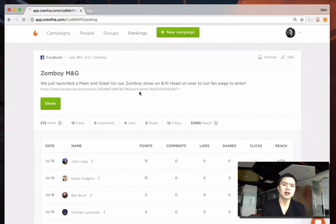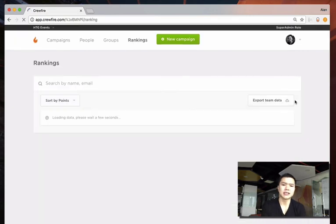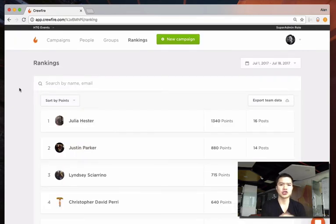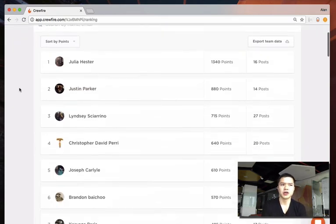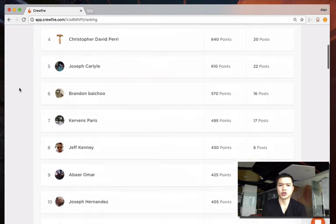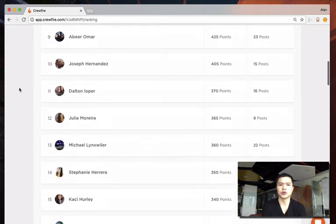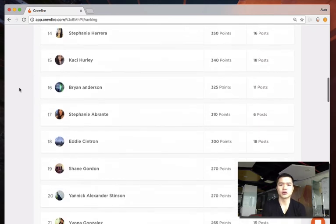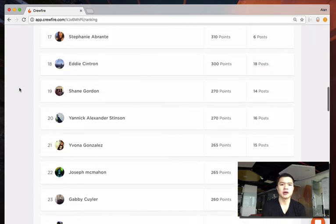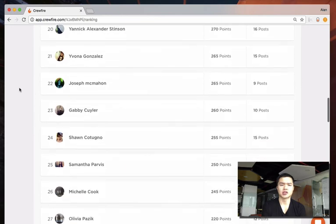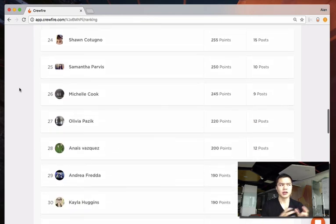Last but not least, you can go to the rankings page, and over certain date ranges you can see who has done the most, who has shared the most, or who has earned the most points. The whole team can see this page,